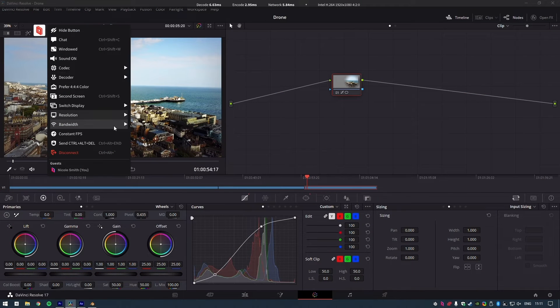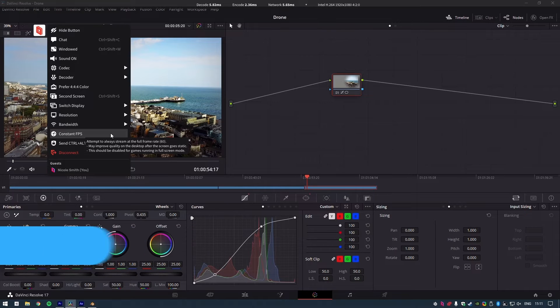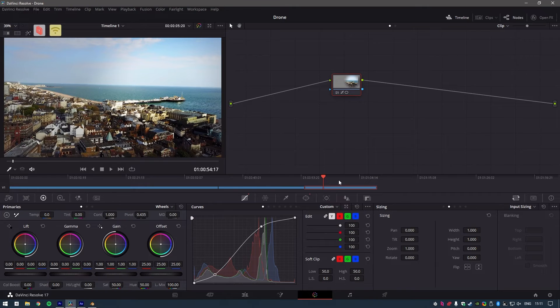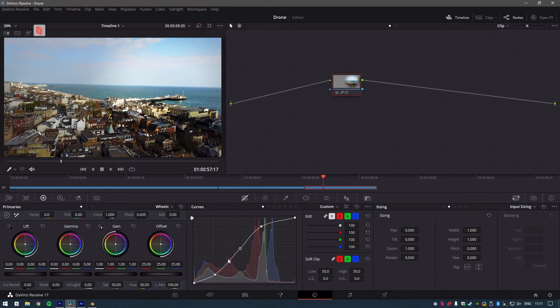In addition to that, their constant fps mode lets me make sure that the image I'm getting is in its highest quality. And when I'm grading a 4K shot like this, I really need that high image quality.